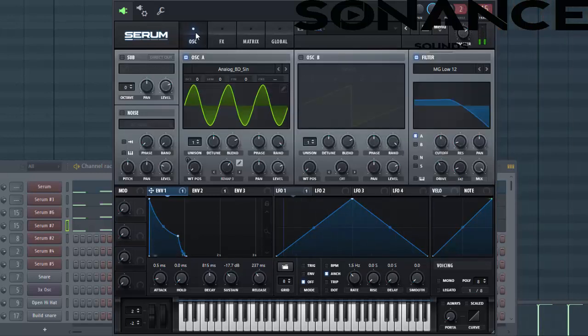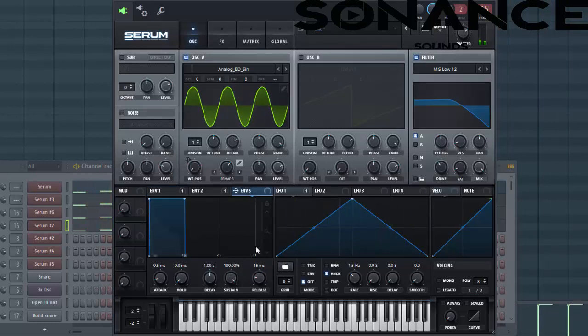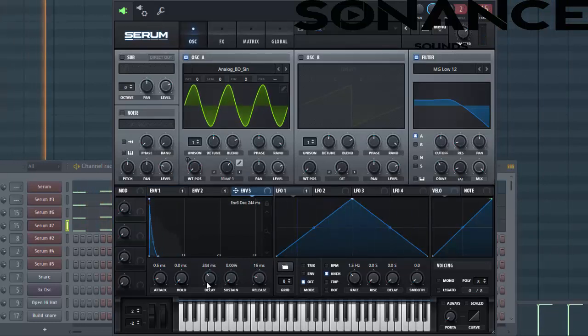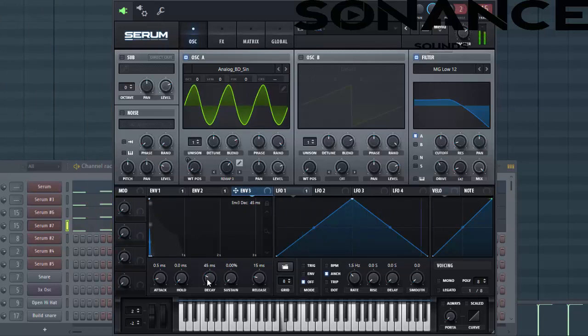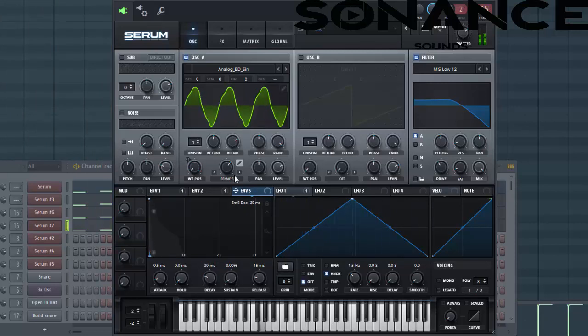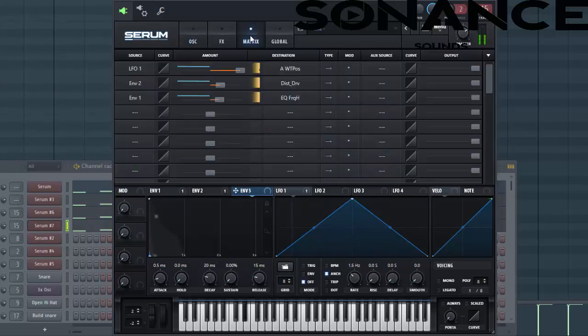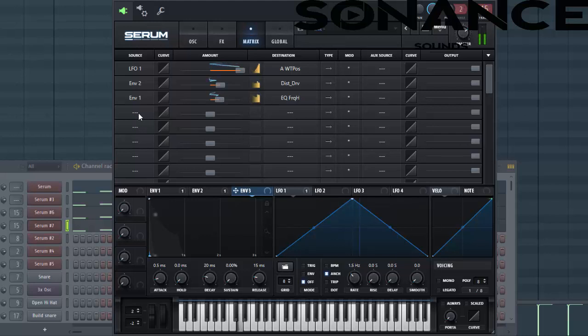So one final thing, let's give it some more punch. Shape envelope 3 like this. Lower down the sustain, lower down the decay as well. Make it really short. Then go to the matrix.